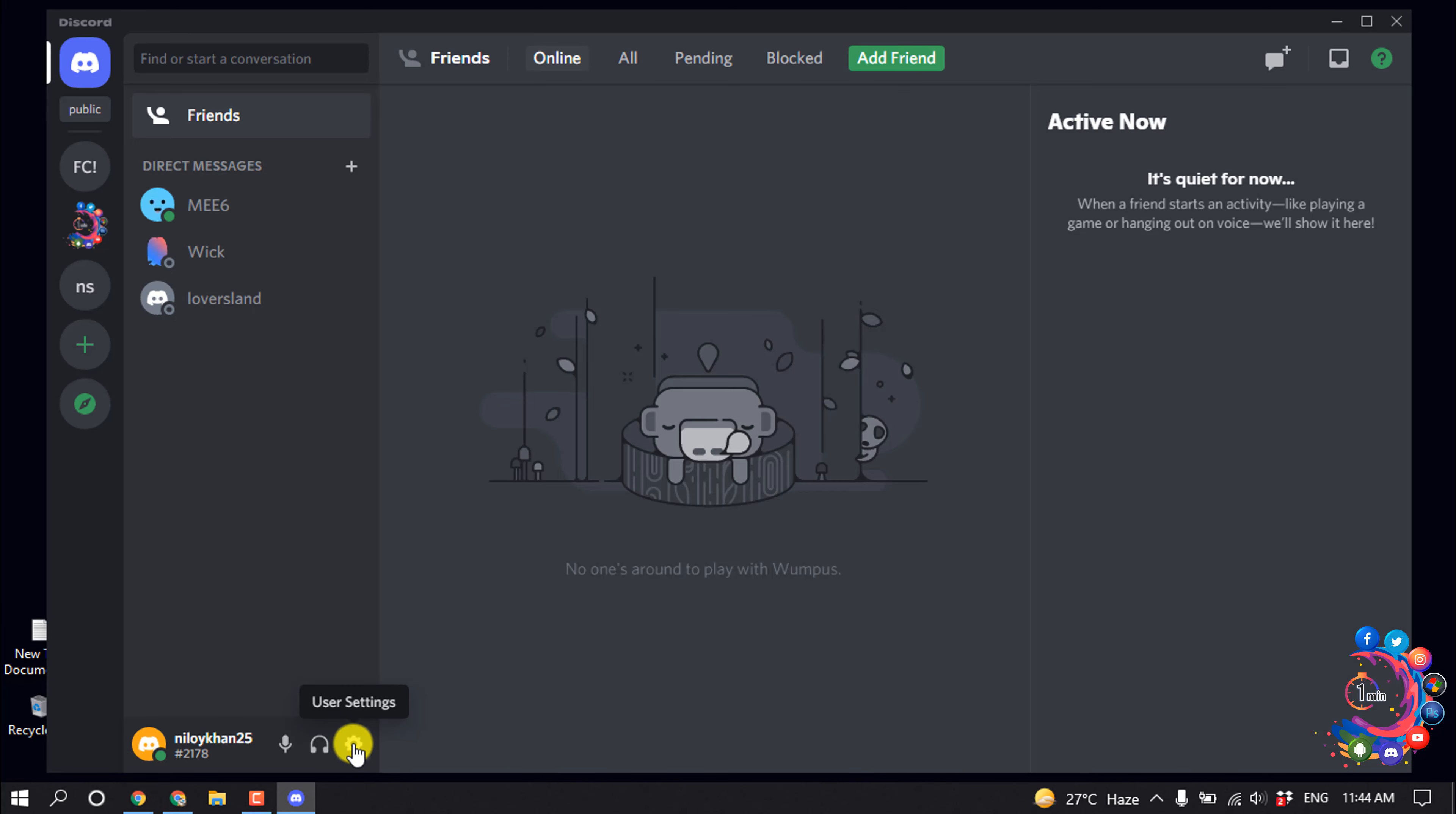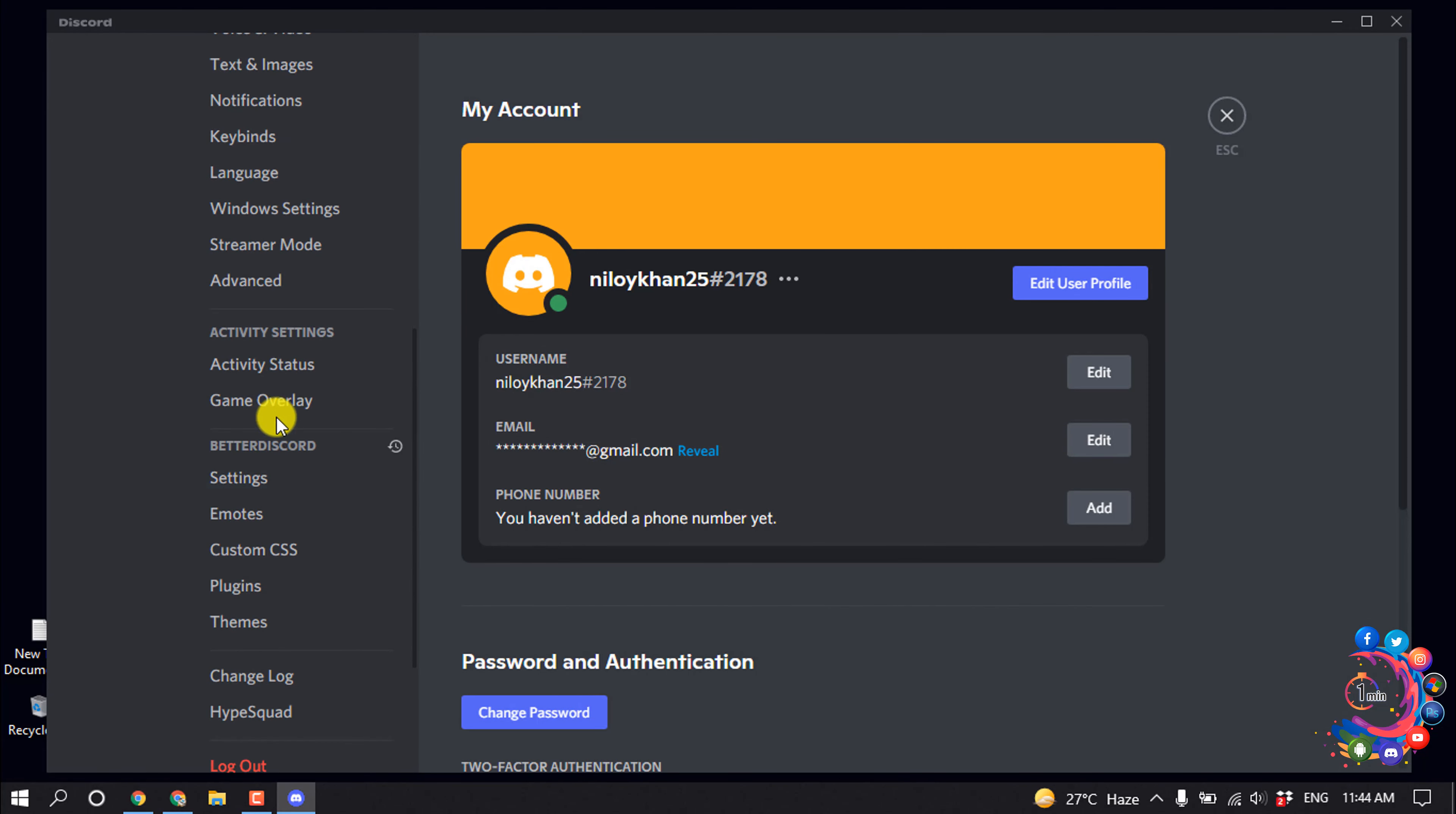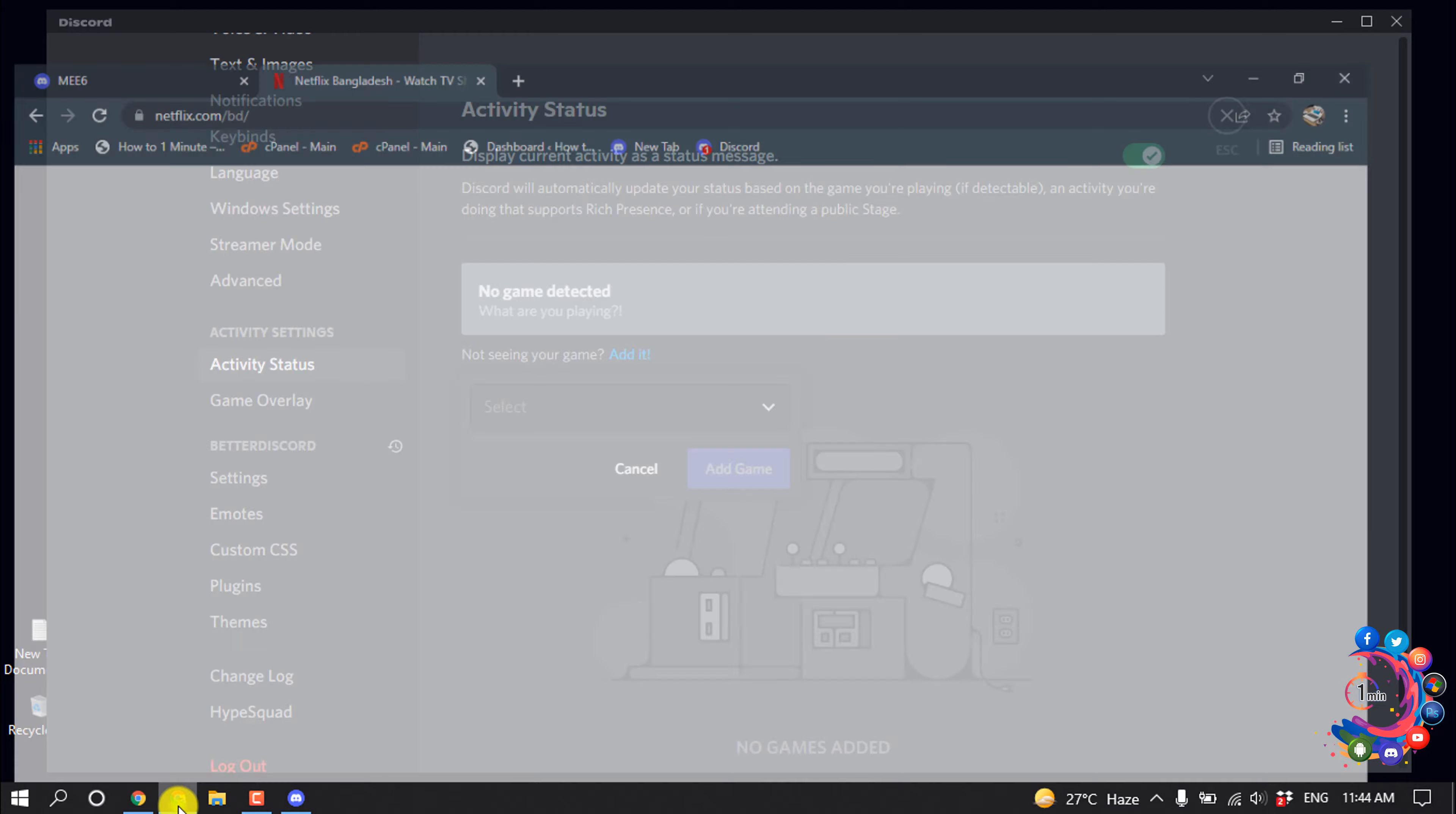Now again click on User Settings and from here click on Activity Status. Under 'No game detected,' click on Add It and select your browser where your Netflix is open. My Netflix is open in my Chrome browser.